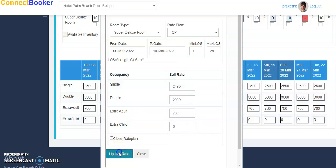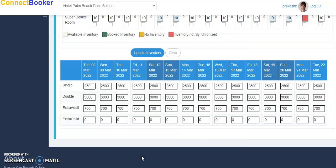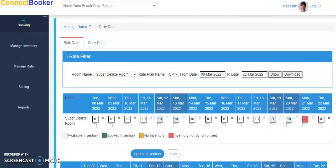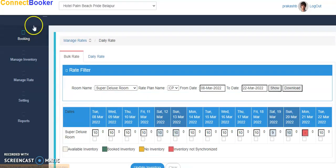So like this I can update rate. Using extranet you will have control of all these details: you can manage rate, you can manage inventory, you can see the booking. So there is a booking tab also from where you can click on booking. If you have any booking found, you will find the booking here.